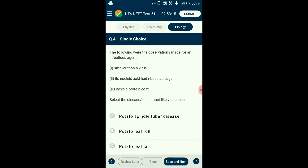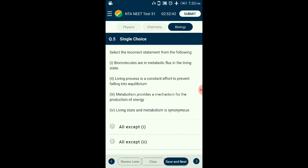Question number four: The following observations were made for an infectious agent — potato spindle tuber disease affects the potato plant where tubers are malformed and stunt growth. This disease is caused by viroids, which are smaller than viruses and without any protein capsid covering. It is basically a free-floating single-stranded RNA. The answer is option A: potato spindle tuber disease.